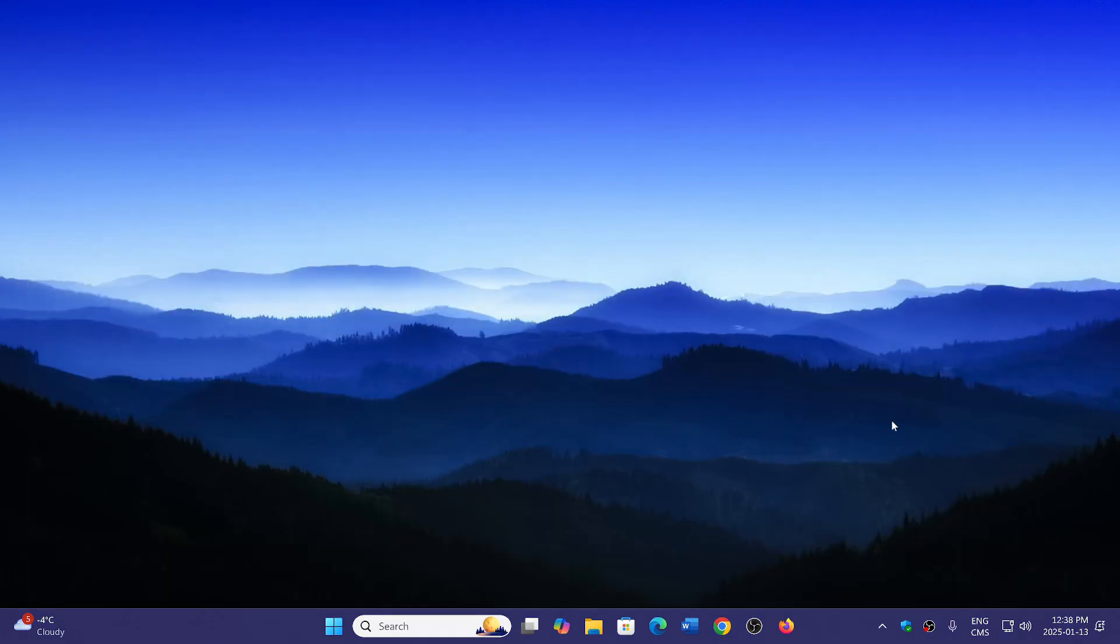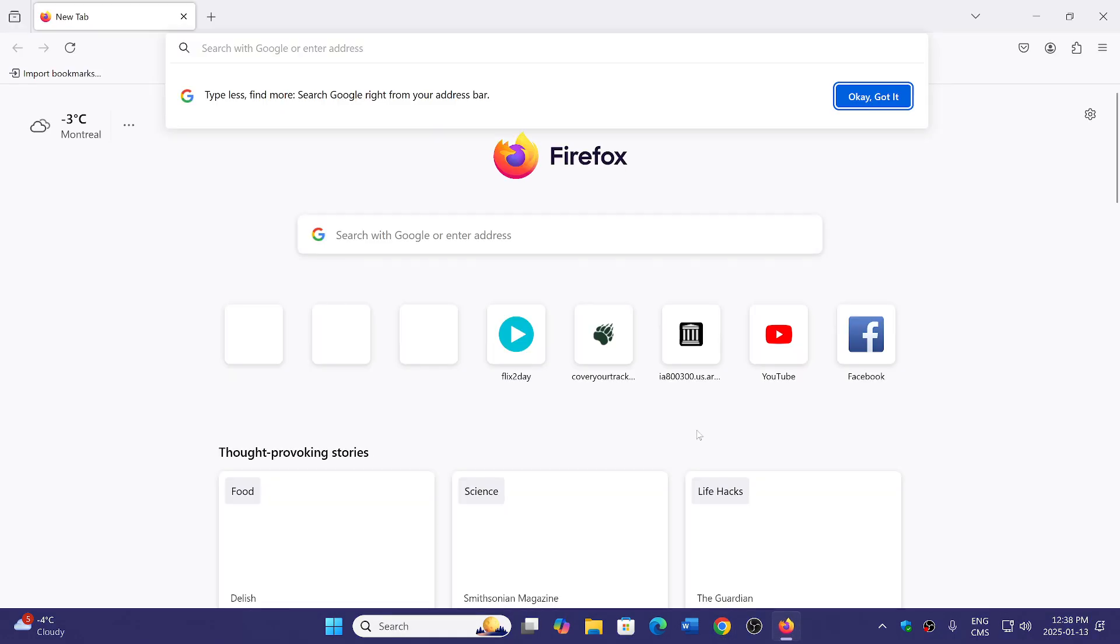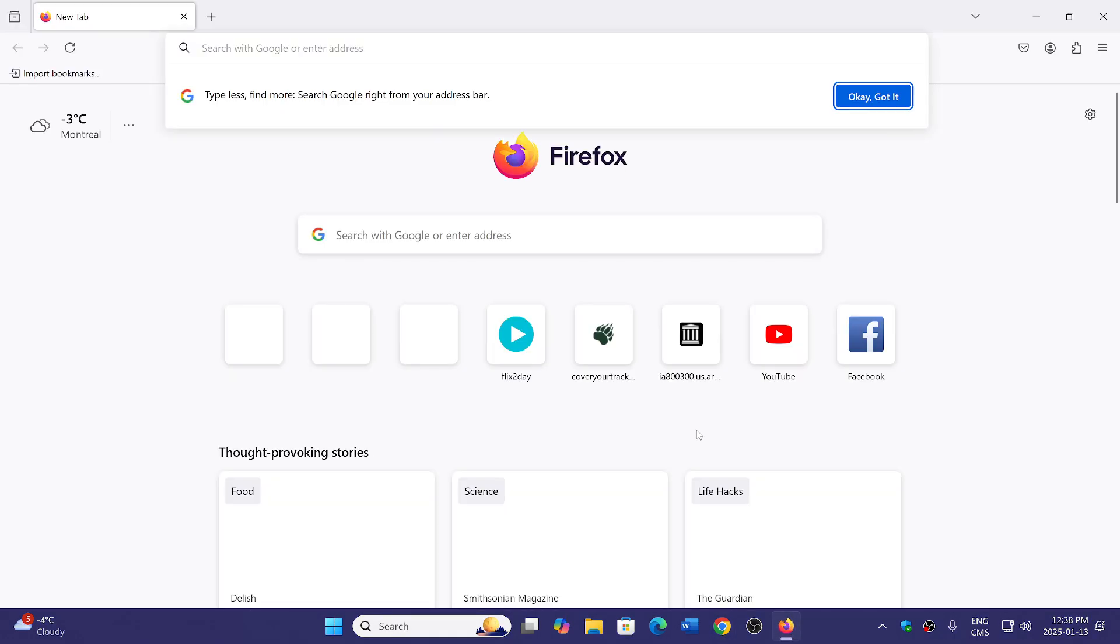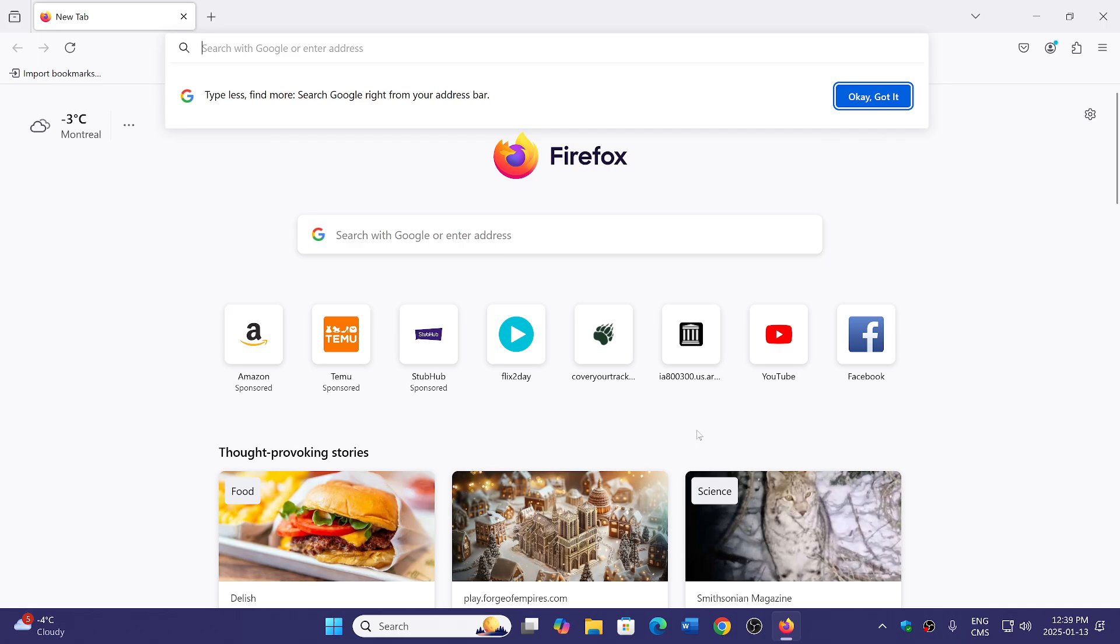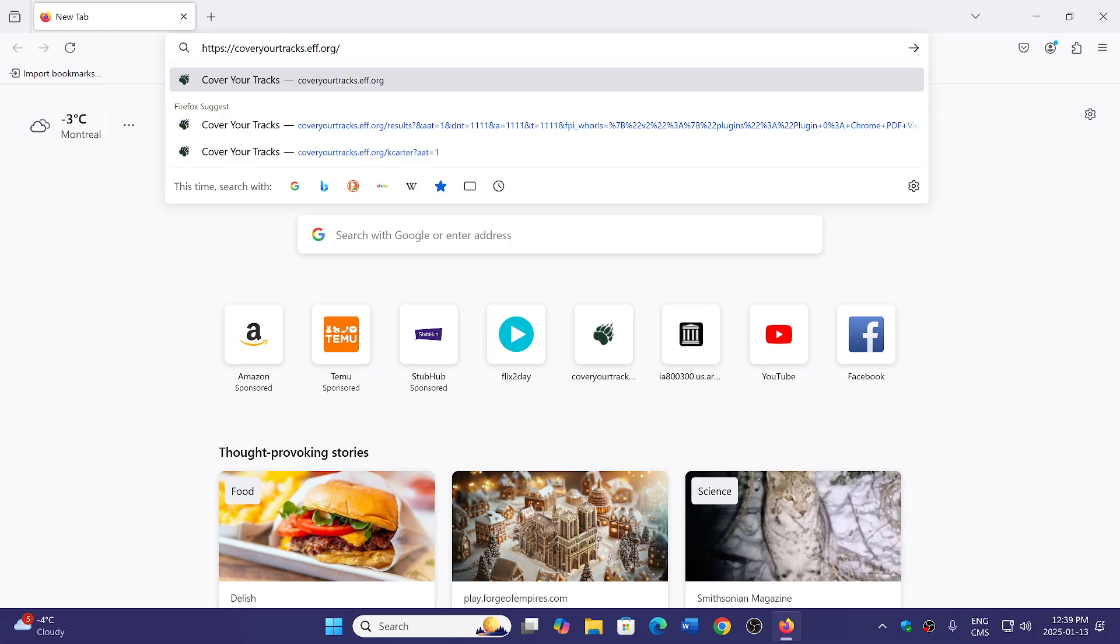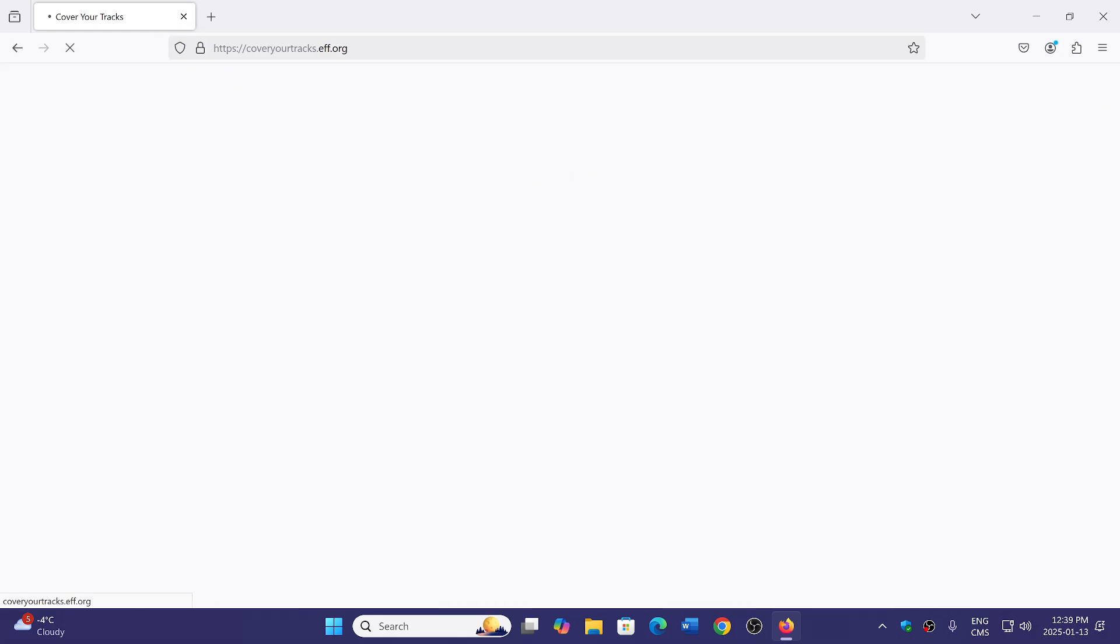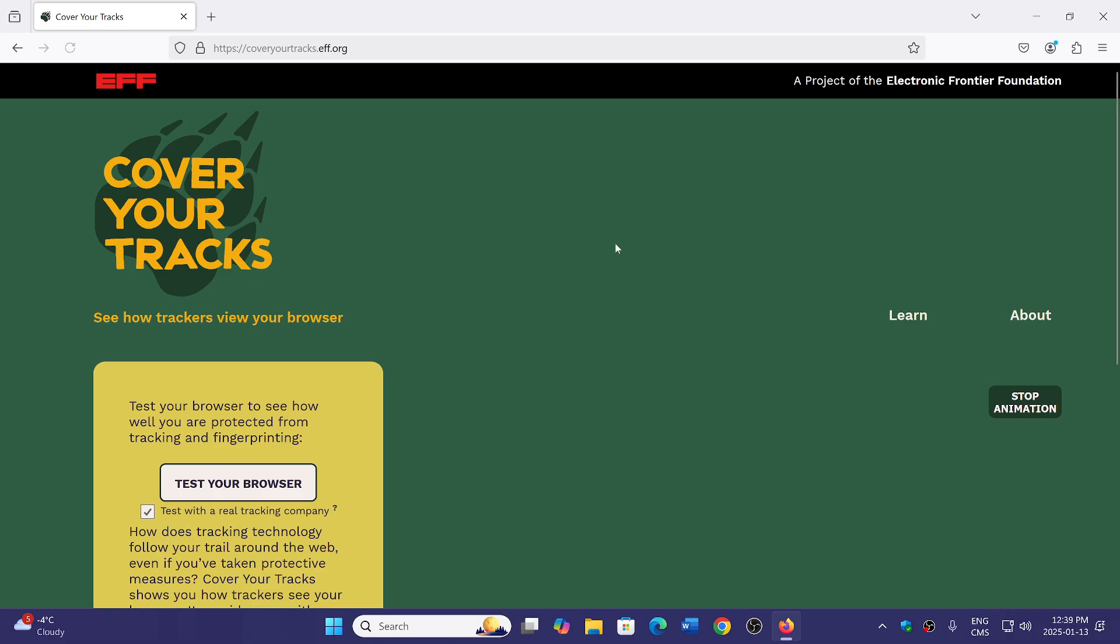Now I'll give you another example. We'll do the same but with the stock Firefox browser. Firefox often says they are here to protect you and make sure that snooping isn't as bad. So cover your tracks, we're going to do the same test in the Firefox browser.